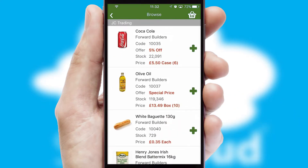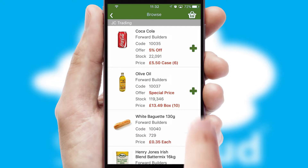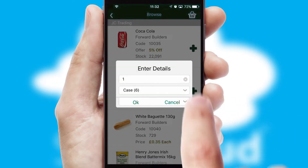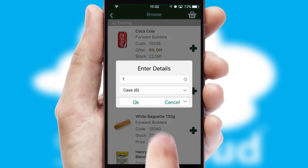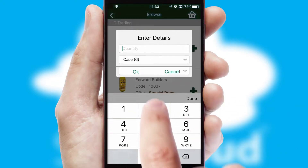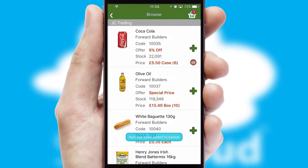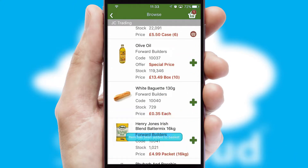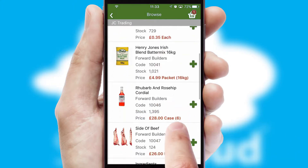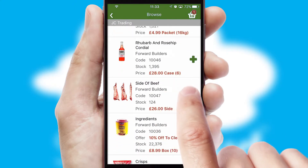Each category can have sub-categories with a multi-level hierarchy to help you refine your search. Once you have found the required item, simply click, enter the required quantity, unit of measure and then confirm.